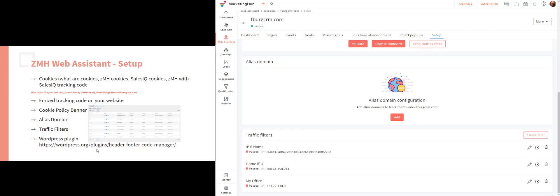For those of you using WordPress, there's a great plugin called Header and Footer Code Manager. You can insert the code into this plugin, and I use it for all of my Zoho scripts — a little bit of PageSense, a little bit of SalesIQ, and other tracking codes. It's a great plugin that makes it very easy to insert code onto your pages if you're using WordPress.